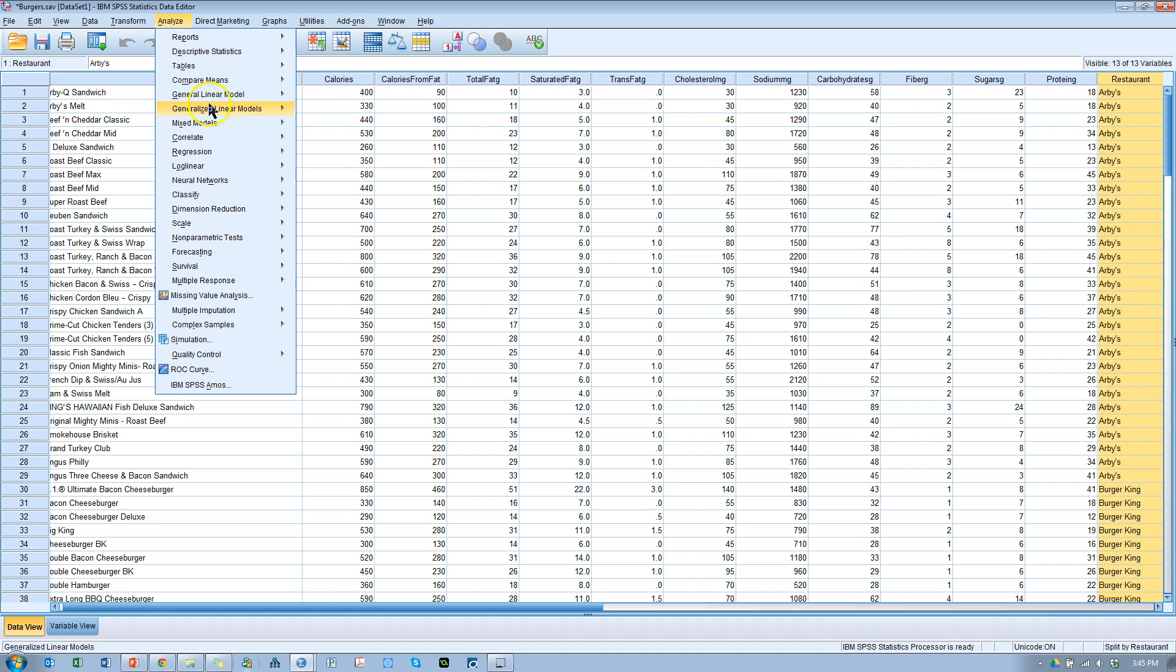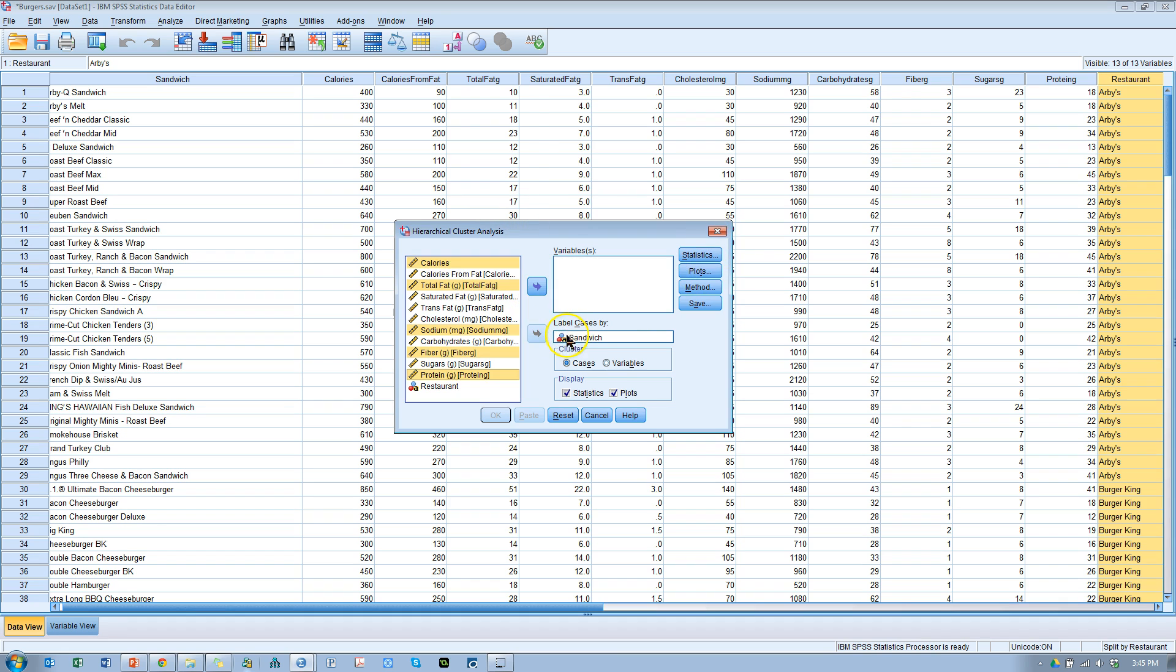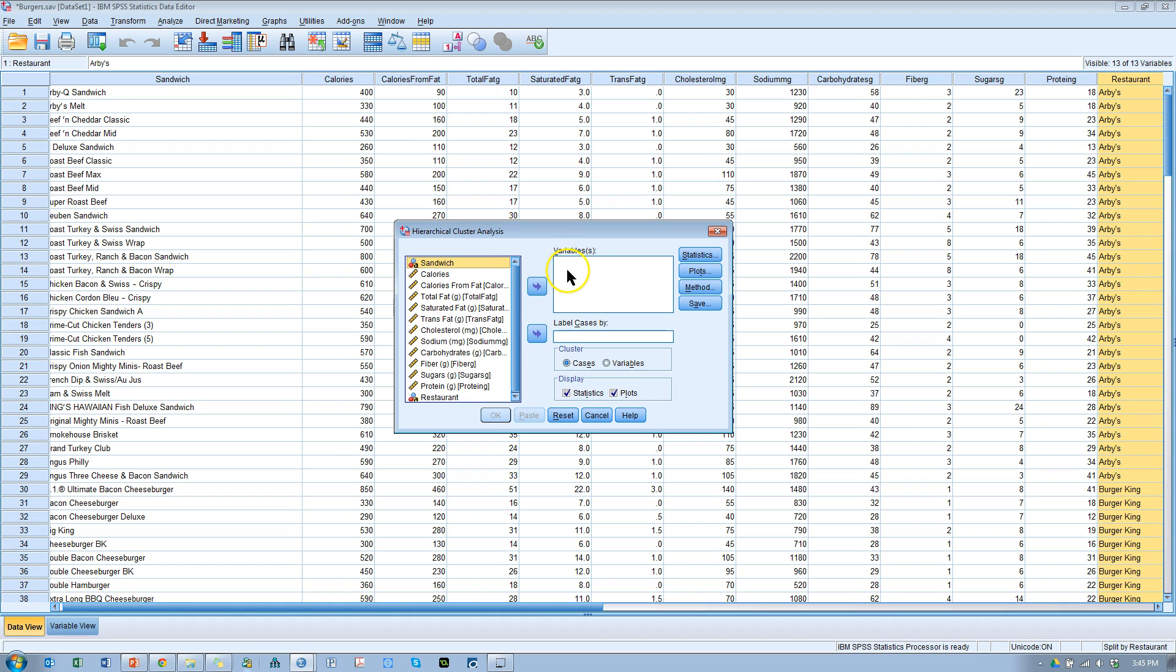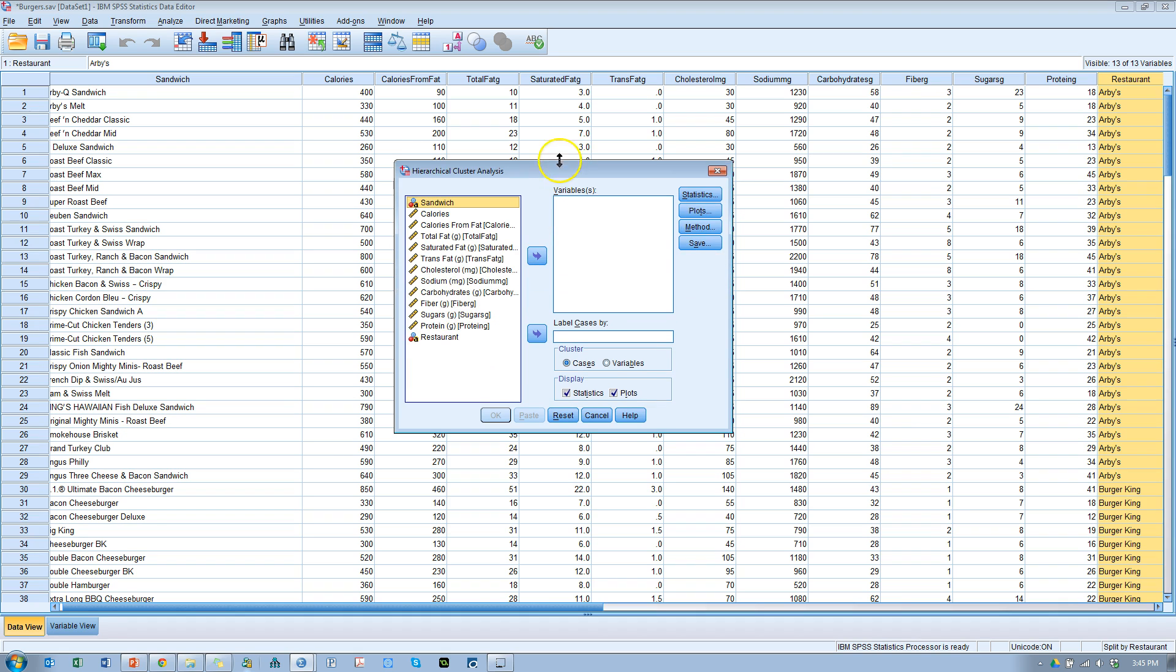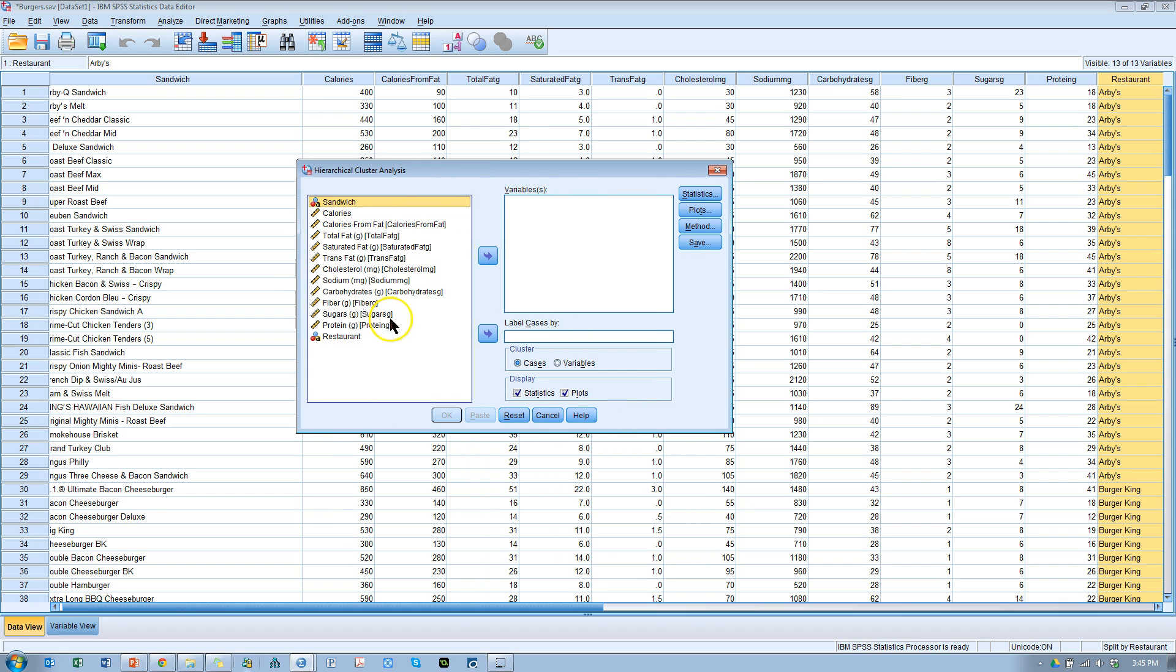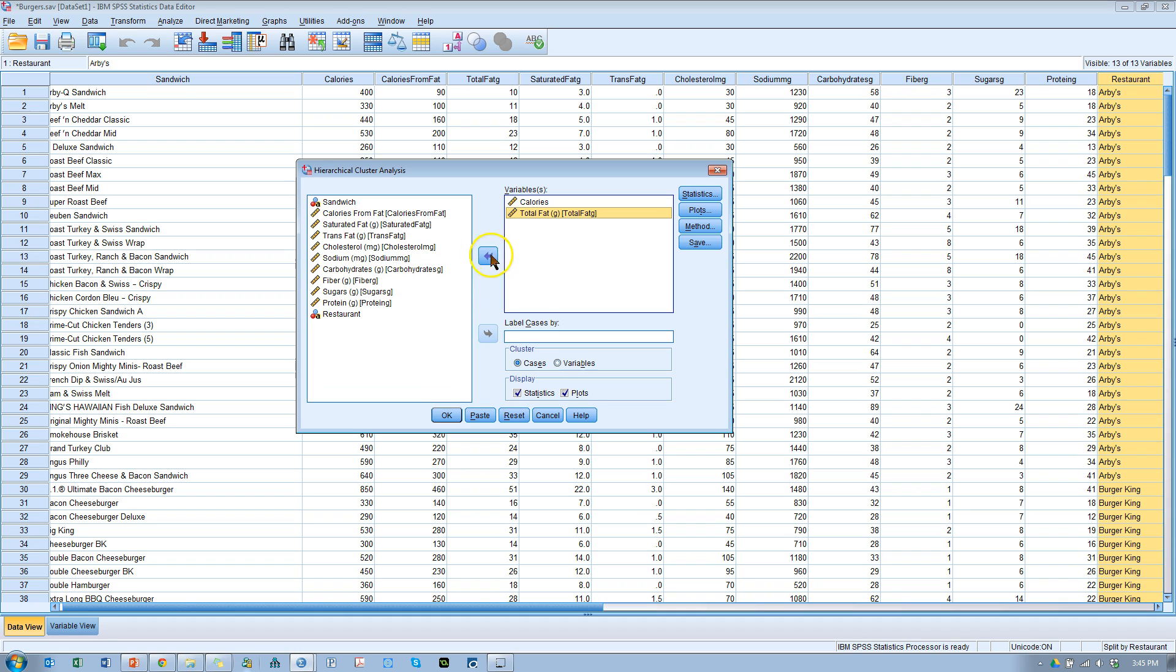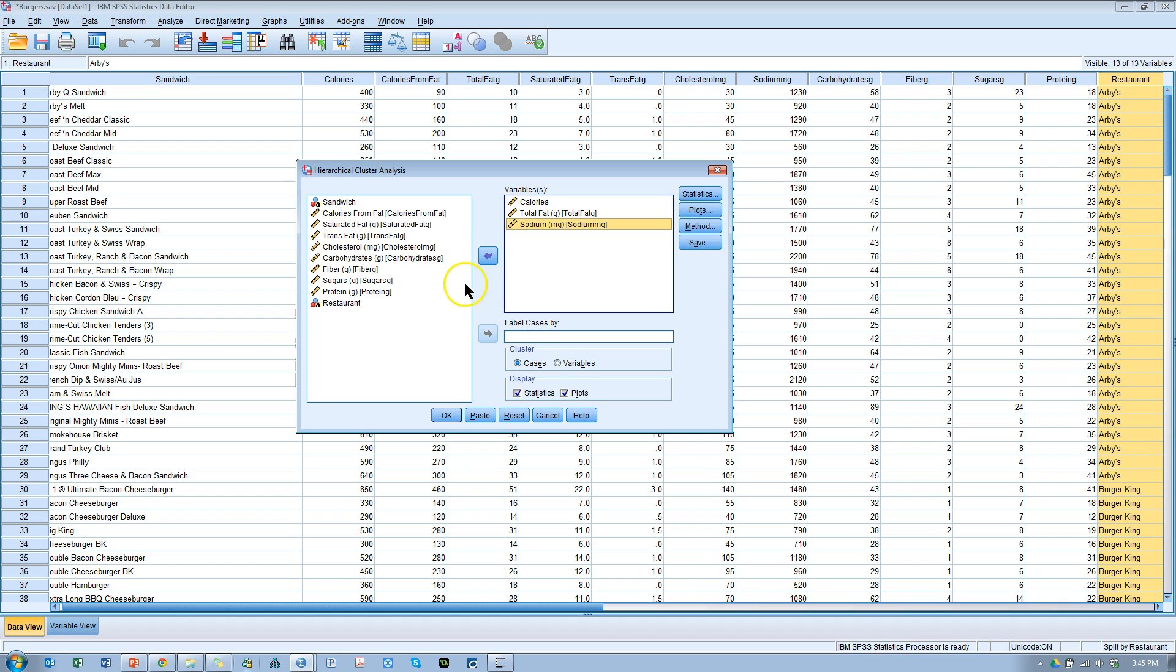Go to Analyze, Classify, Hierarchical, and then let me just throw all these out for a sec. What I'd like to do is use a certain number of variables to create these clusters in order to determine the groupings of burgers. So I'd like to group burgers based on calories, total fat, how about sodium, all these terrible things. That's probably good for now.